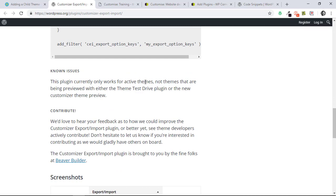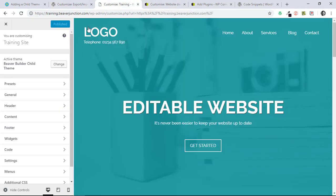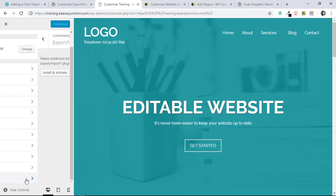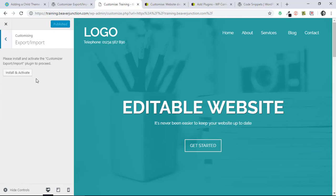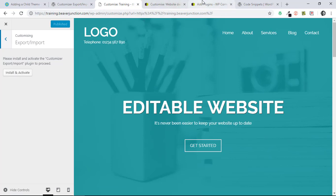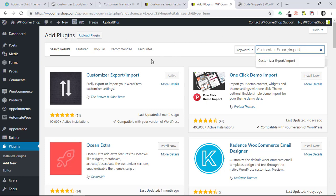Let me show you what this looks like on the Beaver Builder theme, because it's slightly different there—it's already included in the customizer. What you need to do is go and click on that and you can install and activate that from the customizer. If you're using another theme, let me go there, you'll just need to get it from the WordPress repository in the usual way.